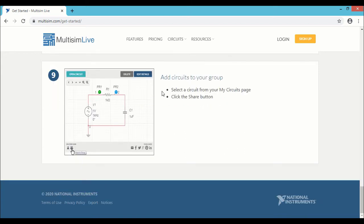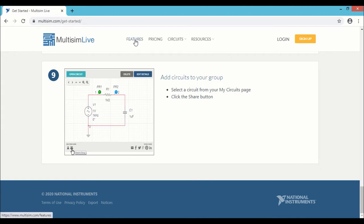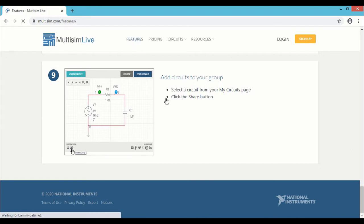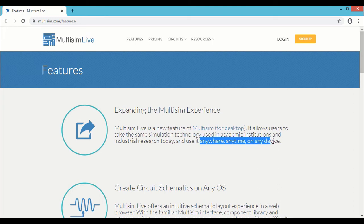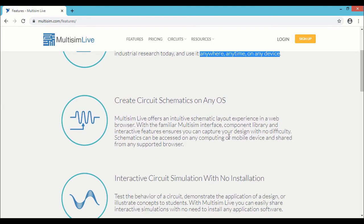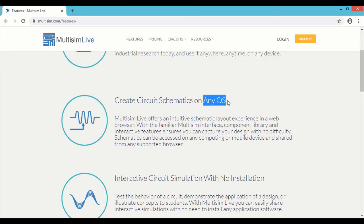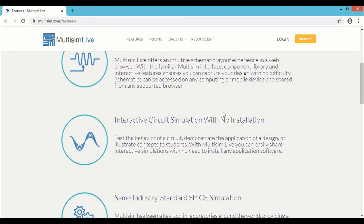Next we will look at the various features of Multisim Live. Expanding the Multisim experience, so you can do the simulation anywhere, anytime on any device. Create circuit schematics on any OS. So that's a special advantage of Multisim Live. You can do the simulation on any OS, while the PC version or desktop version of Multisim you can do the simulation only on the Windows OS.